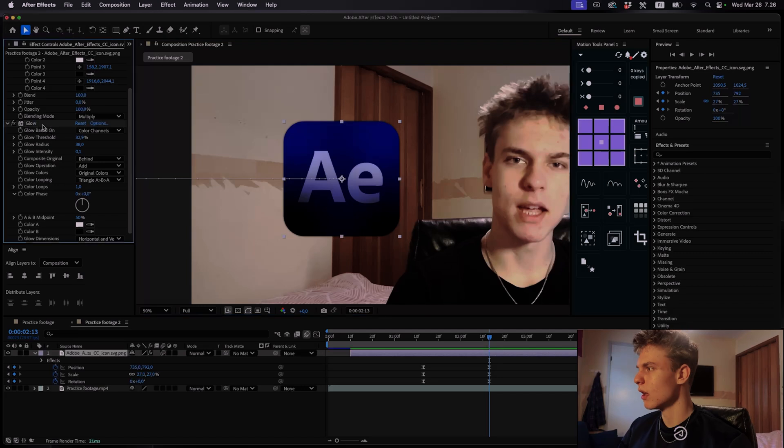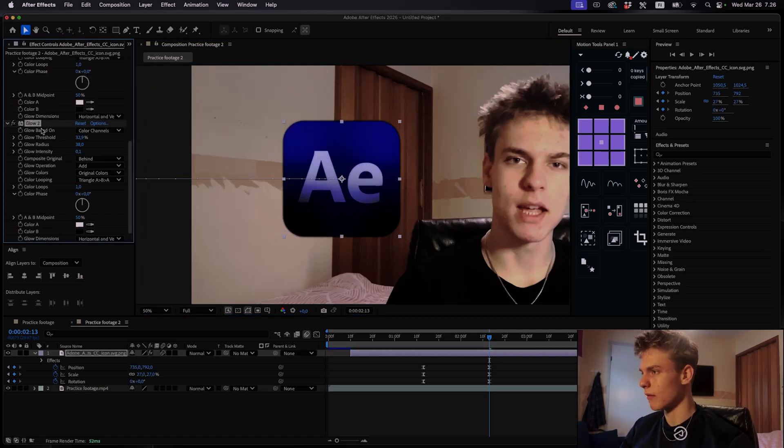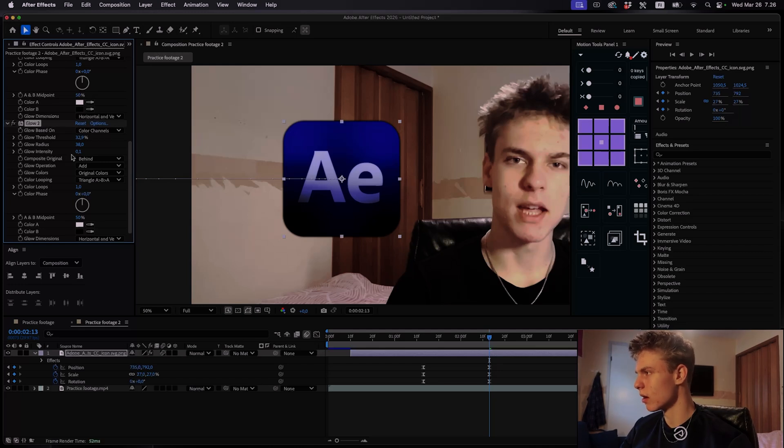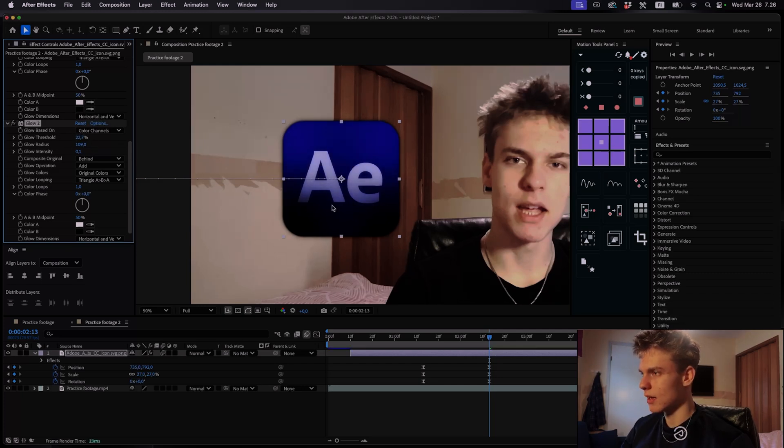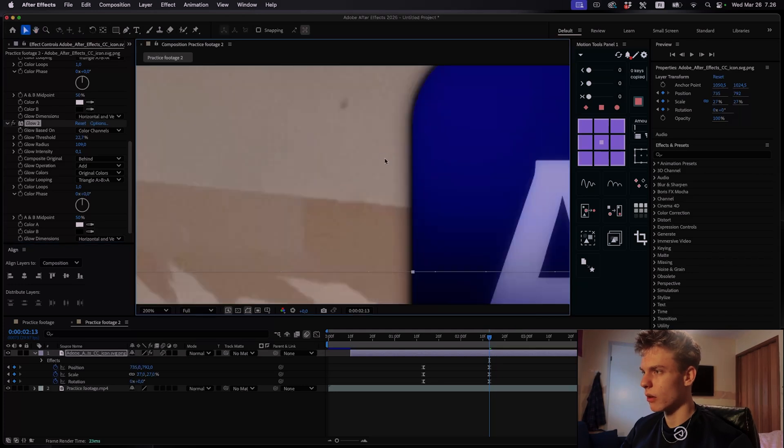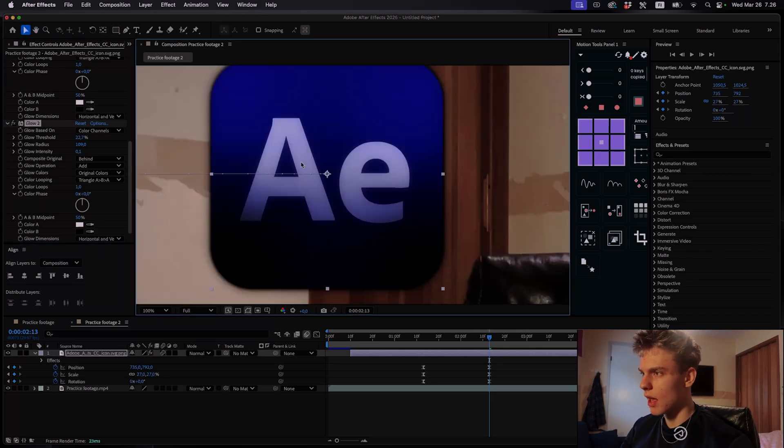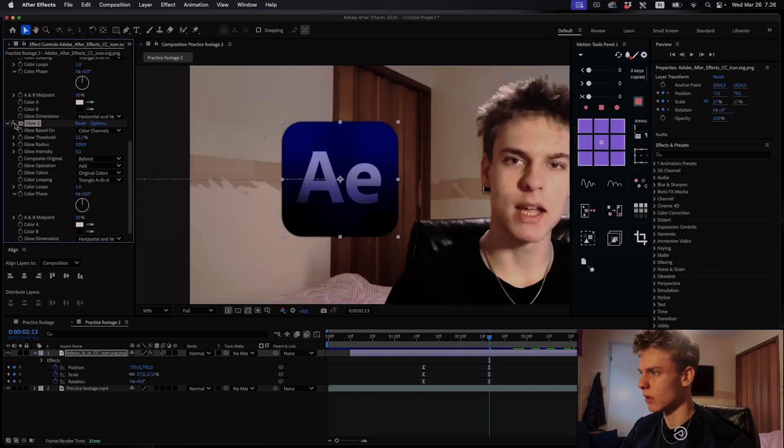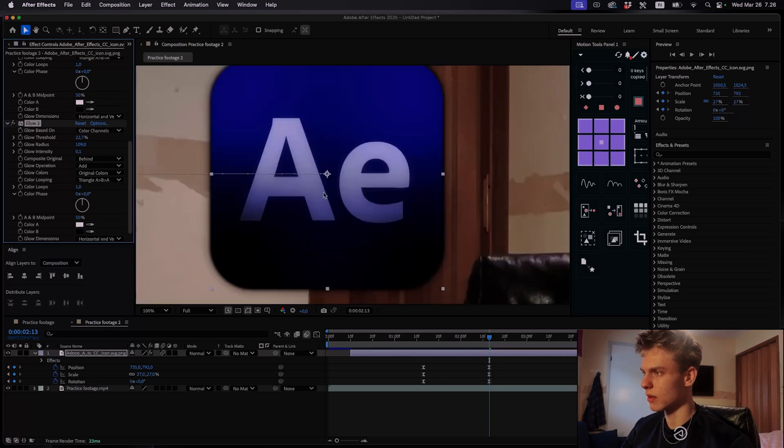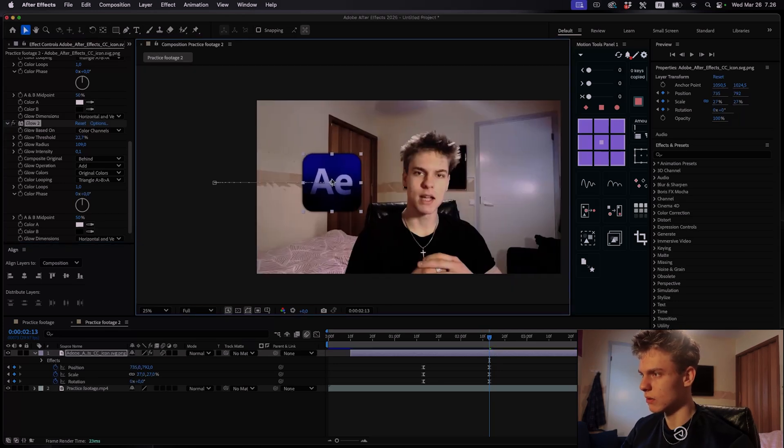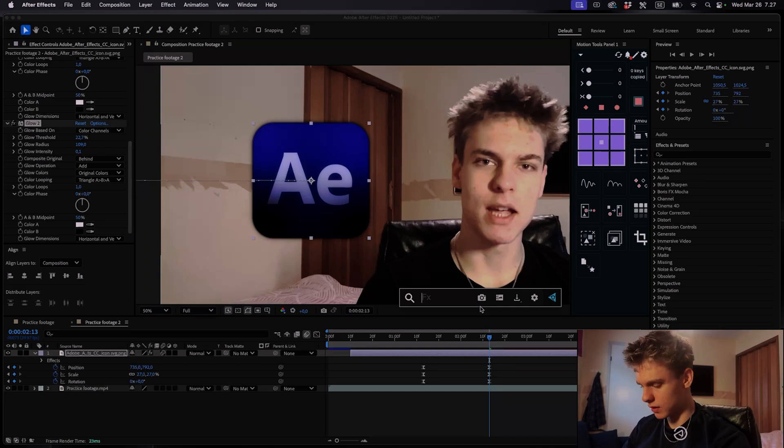Now what I'll do is I'll actually duplicate this glow. So you can press command D on your keyboard or whatever you have it set to. And for the second glow what I'll do is I'll keep the glow intensity the same. But I'll up the radius to around 100. 110. And maybe I'll decrease the threshold a bit. And this adds a subtle glow around the edge. And it also adds a bit more to the letters as well. So here's the before without the second glow. And here's with the second glow. Looks really really good.